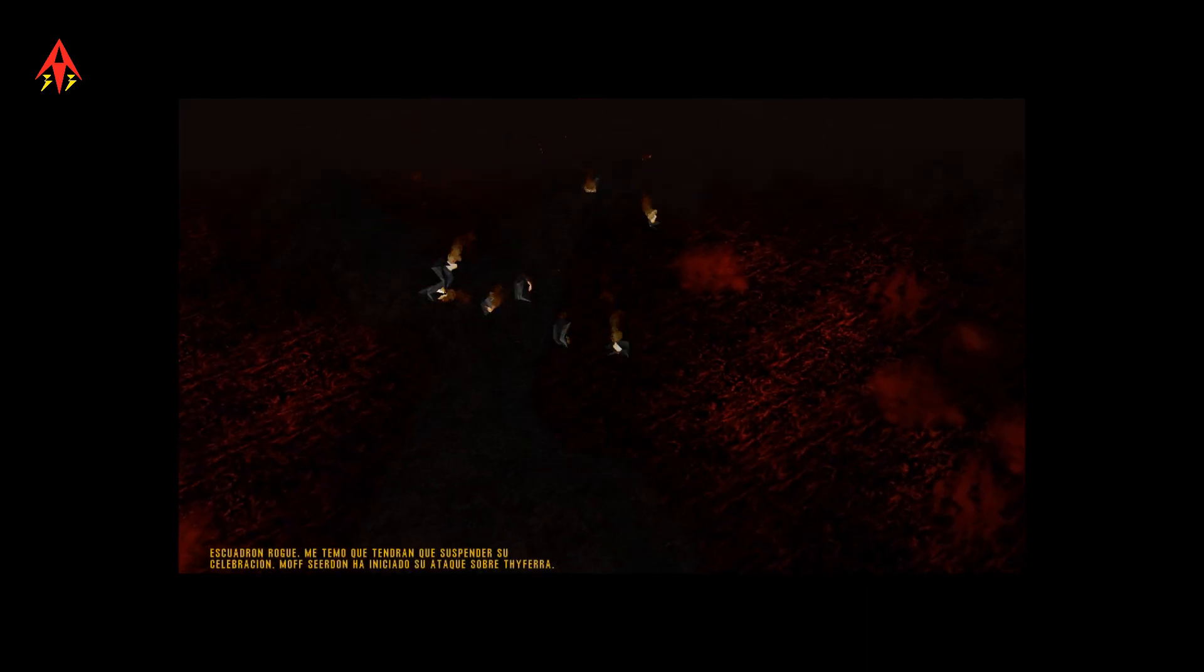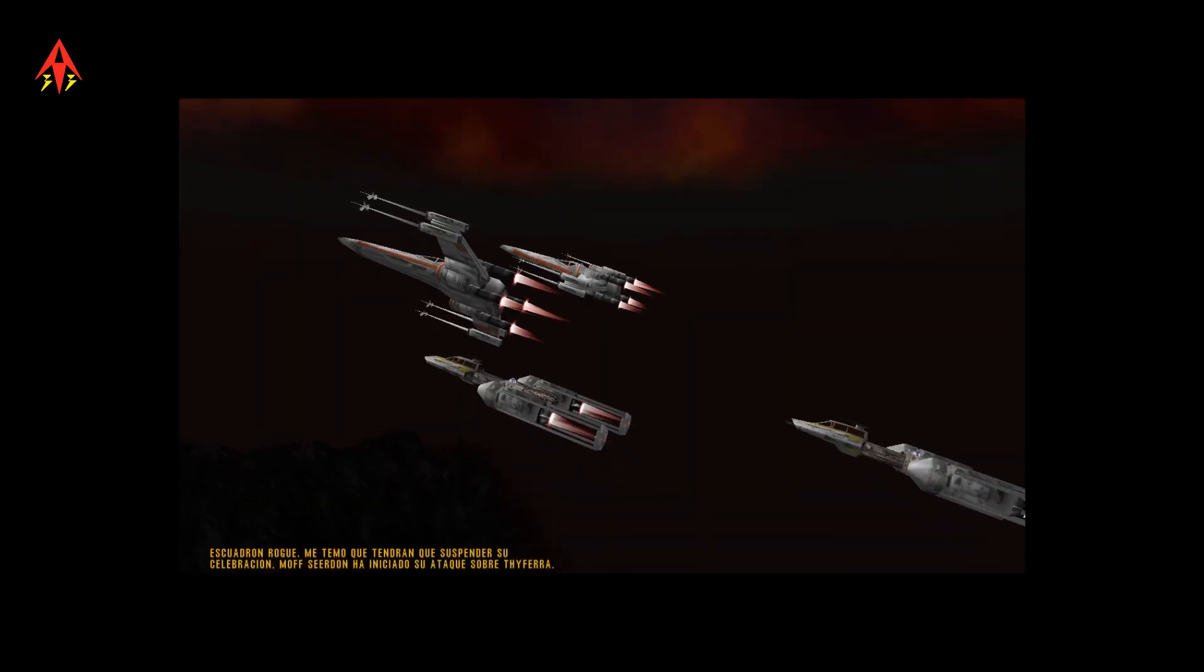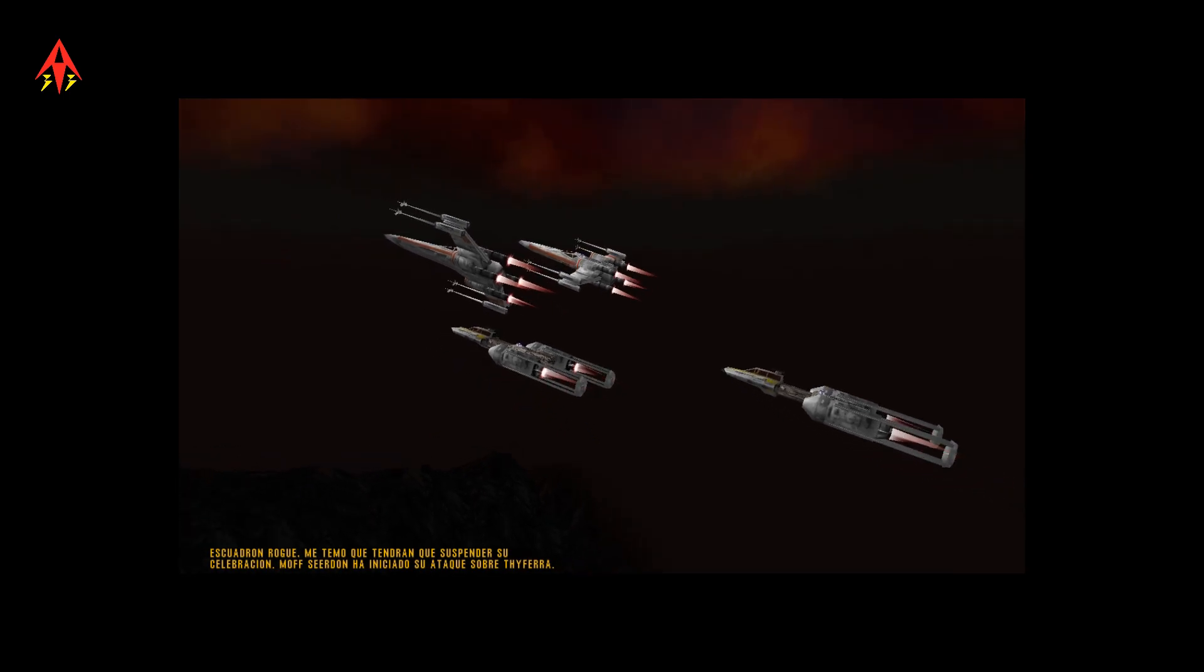Rogue Squadron! I'm afraid you'll have to cut your celebration short. Moff Searden has begun his attack on Cyphera. He used us! This was all a diversion!